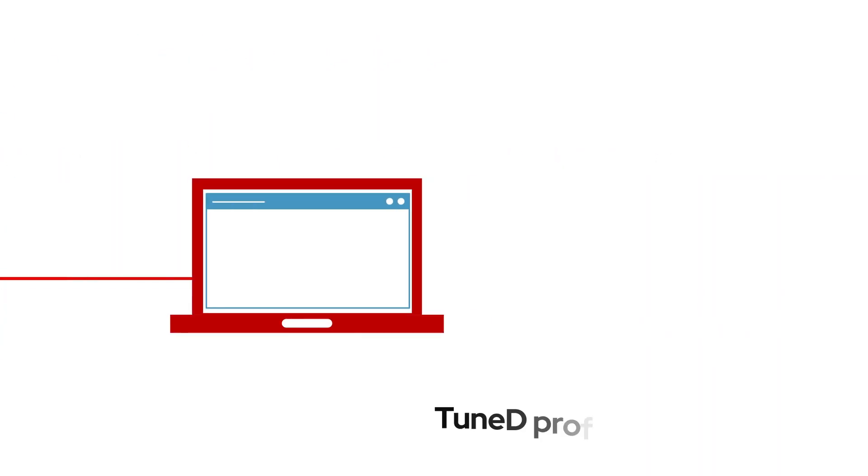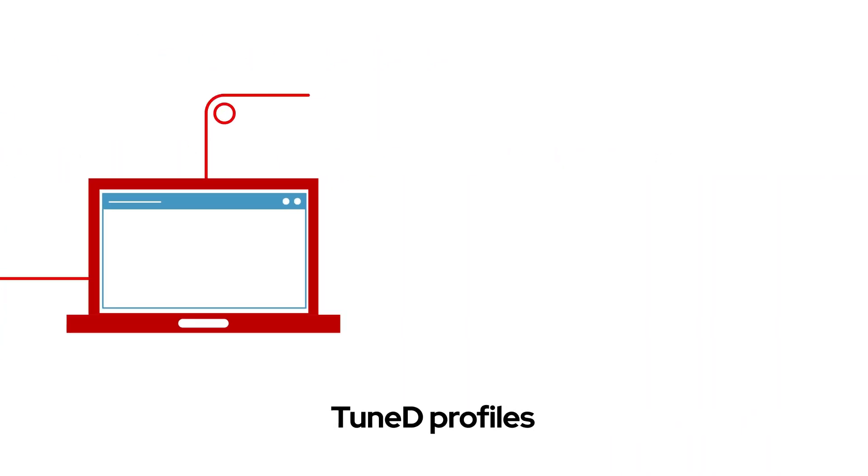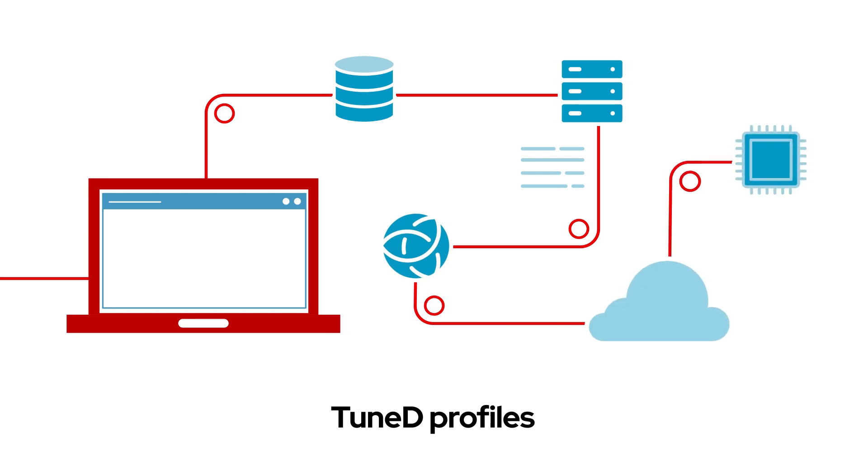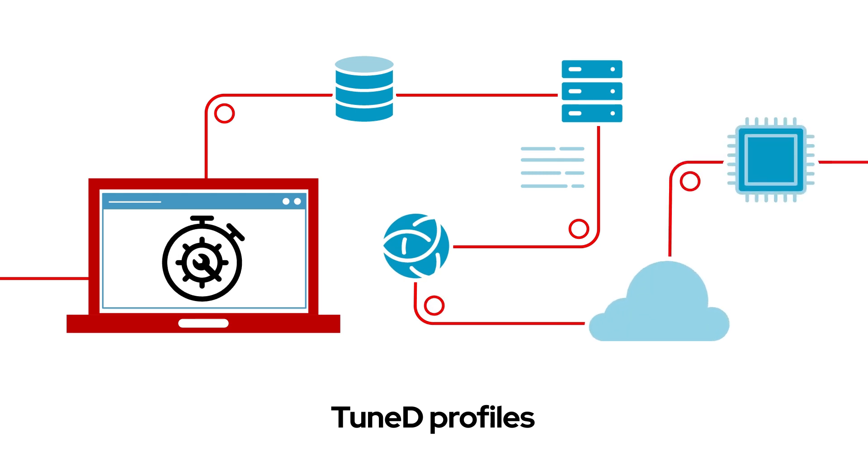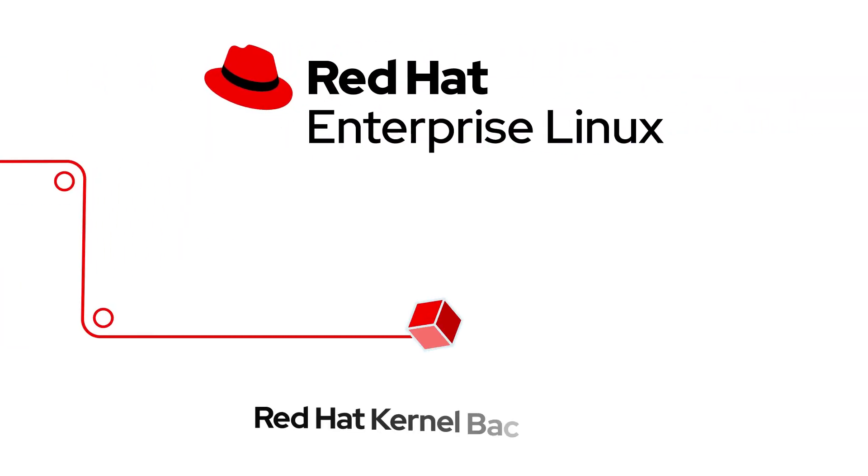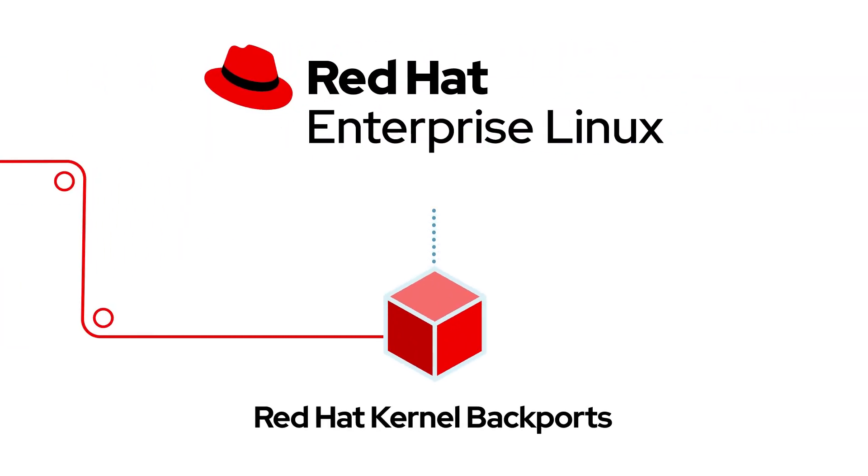TuneD profiles make it easy to manage performance profiles and optimize your system for various workloads based on industry best practices from Red Hat. Kernel performance is constantly evolving, and Red Hat kernel backports provide access to select upstream performance improvements.